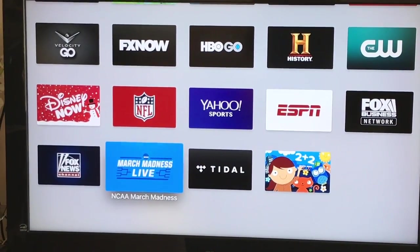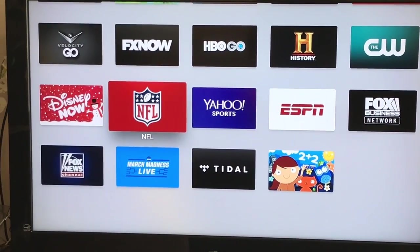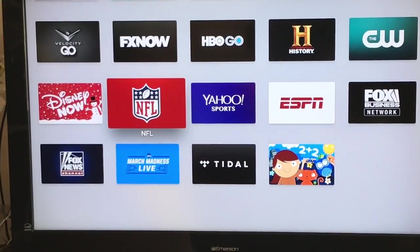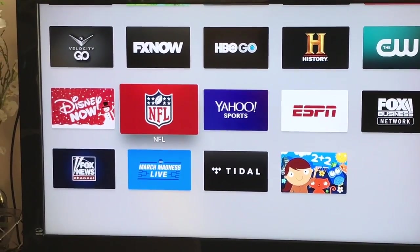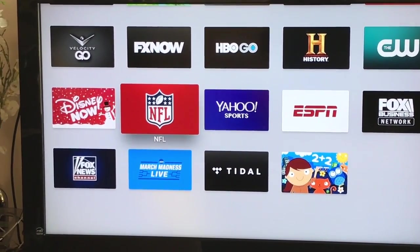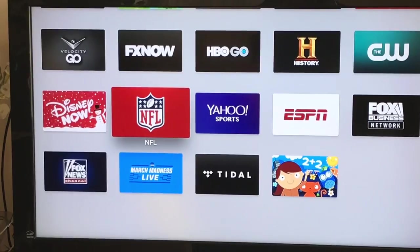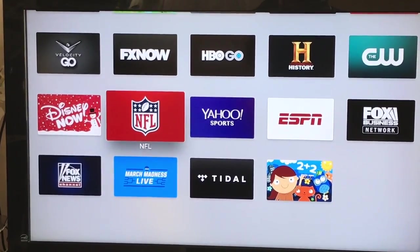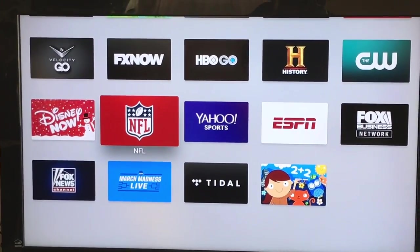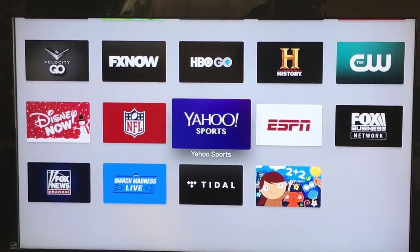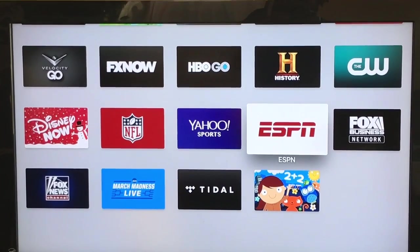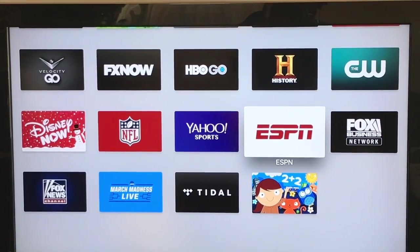Many people ask about live sports. If you have Verizon Fios, you can download the NFL app, link it to your Verizon account, and you have live sports — same thing with ESPN.